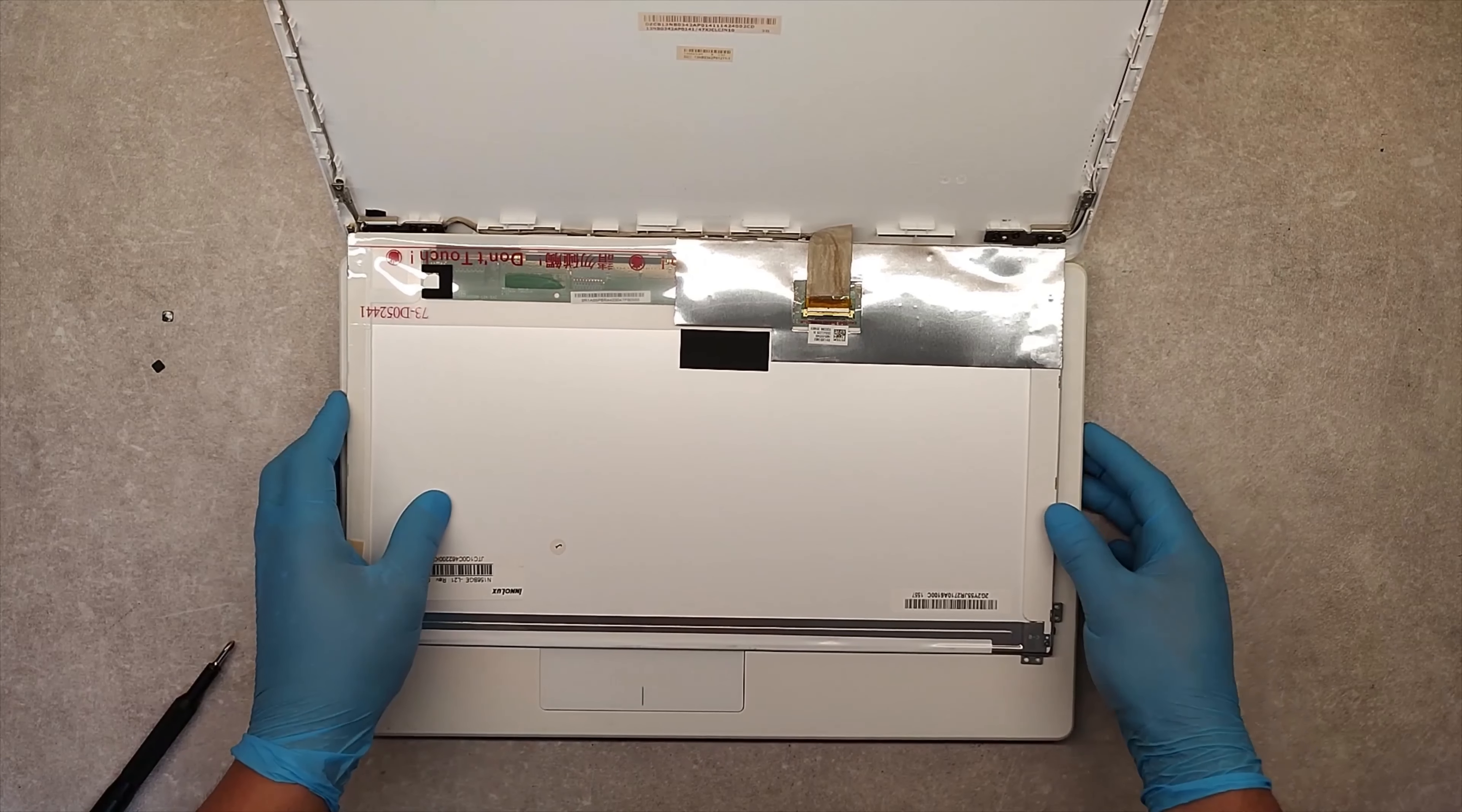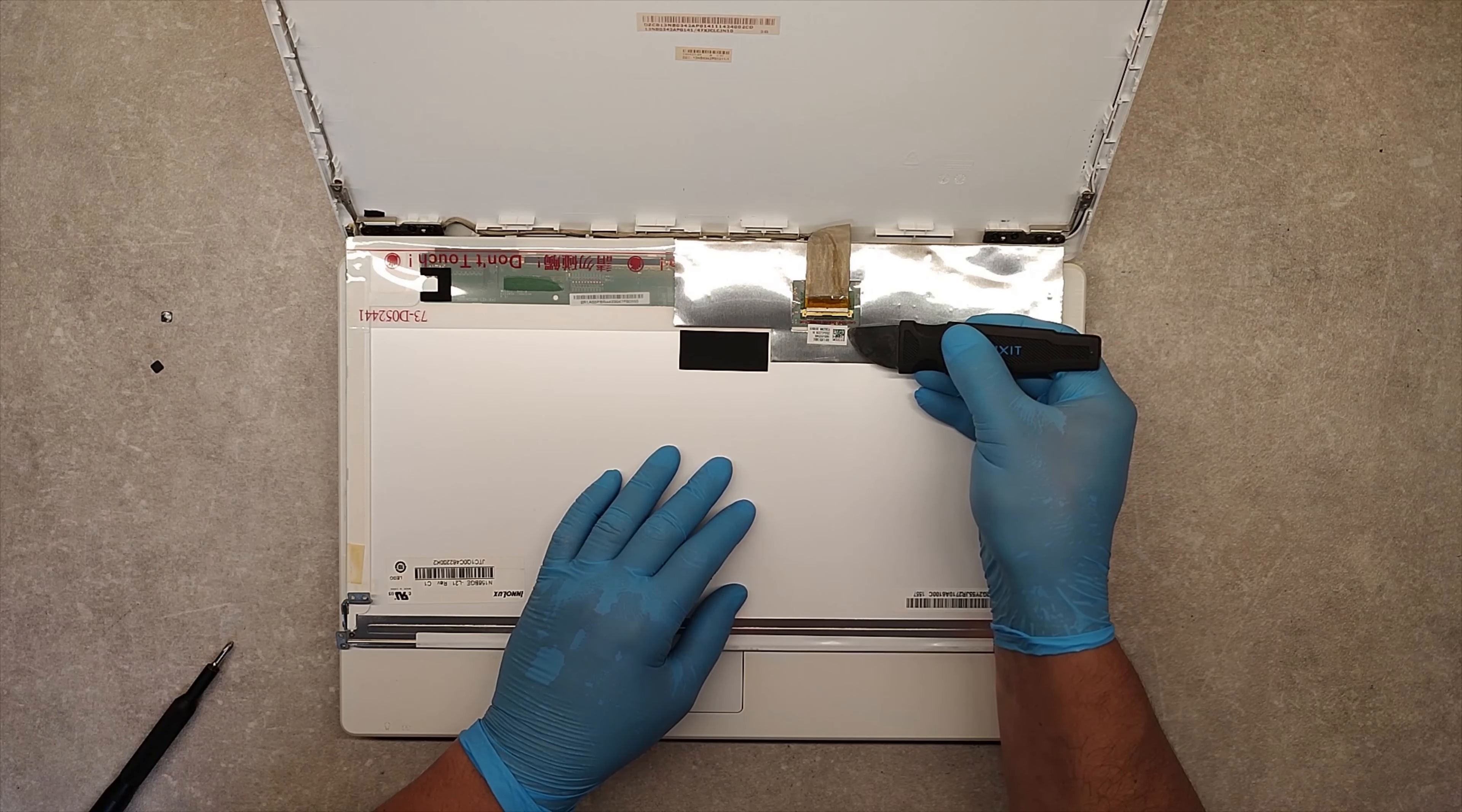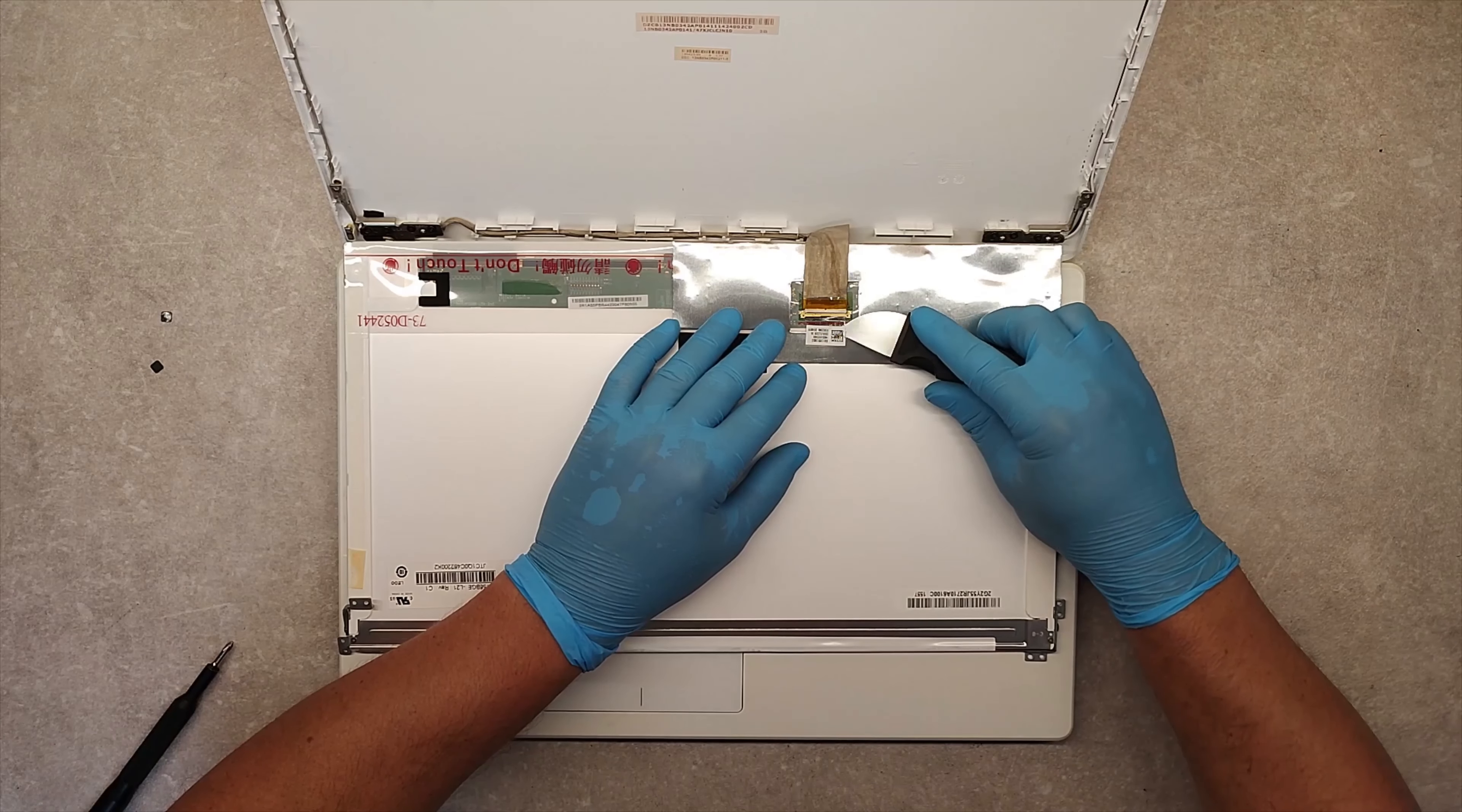Now, to disconnect this cable, take out this sticker gently using a sharp tool.